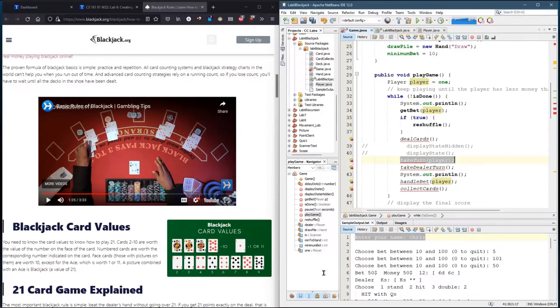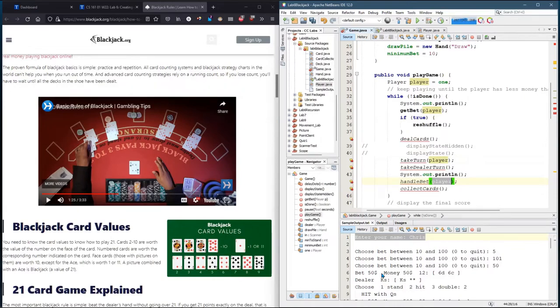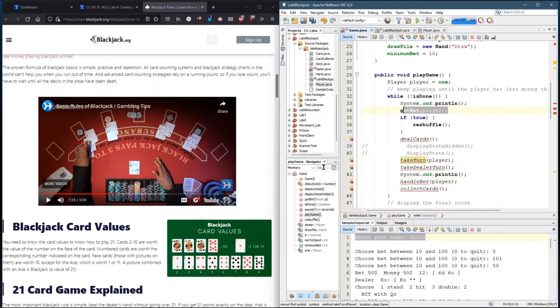And then the last method that uses the player is handle bet, meaning you're either going to pay the player for winning. If they tie, they get their bet back. And if they lose, you take their bet and they get nothing. And then at the end of the round, you're going to collect the cards. So these three lines are the three that take explicitly the player object.